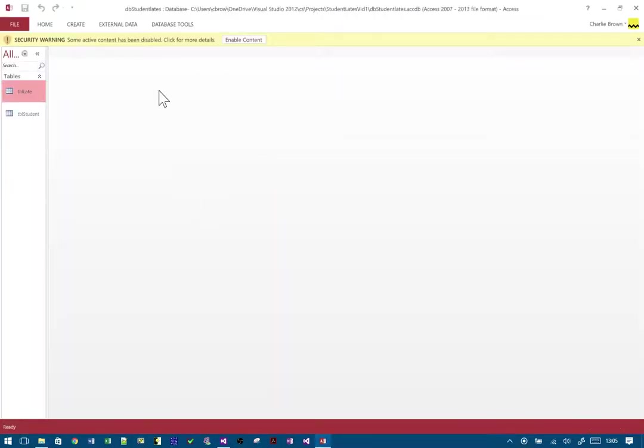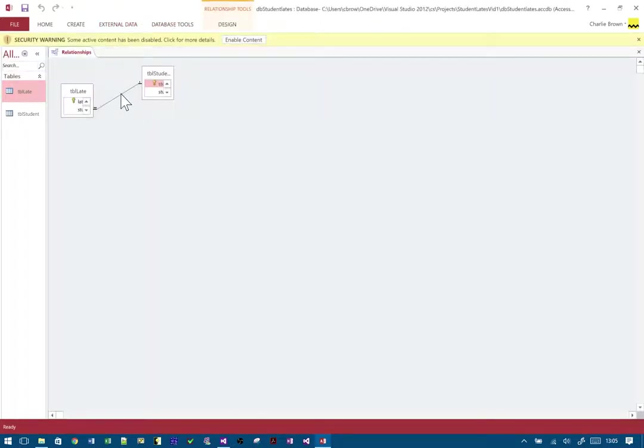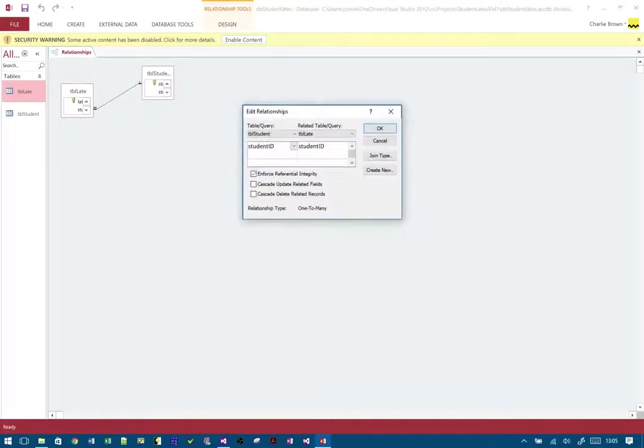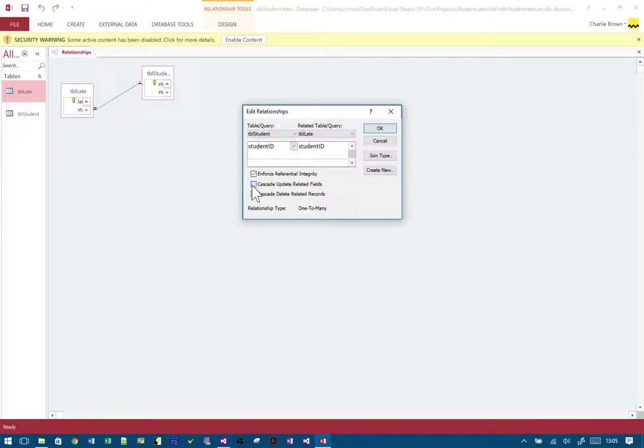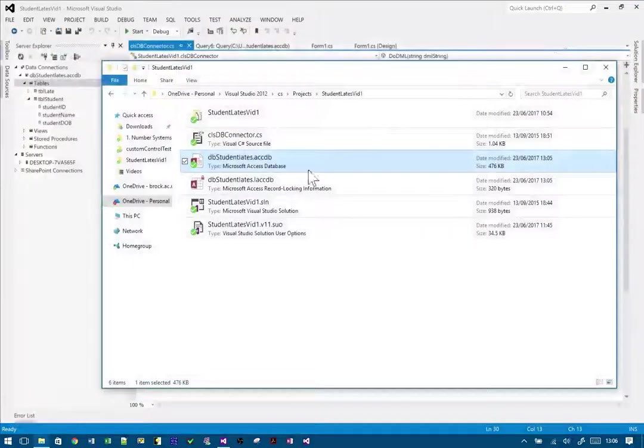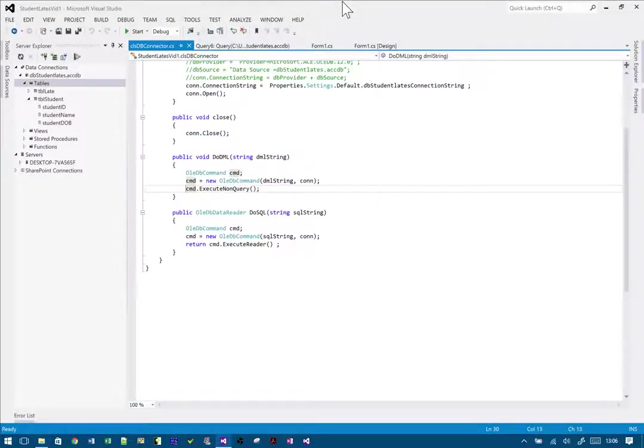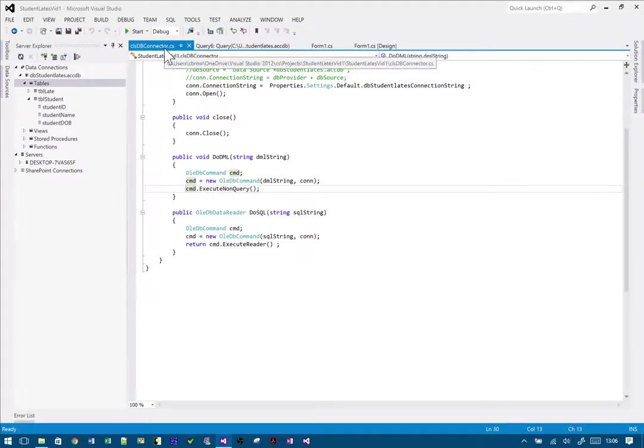If you go to database tools, relationships, you've got the relationship between the two tables. Double-click on that, and if you click on both those cascade—update—it's really the delete we want—and then click OK, what should happen is now it will not only delete Ken but any related records to Ken on the many side.